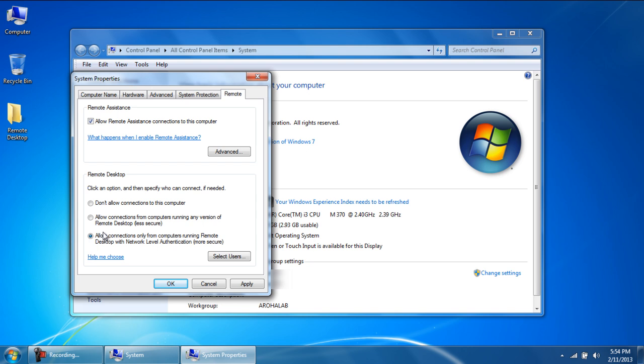Over here, since both the computers are running on Windows 7, we will choose the last option. With that done, click on OK.